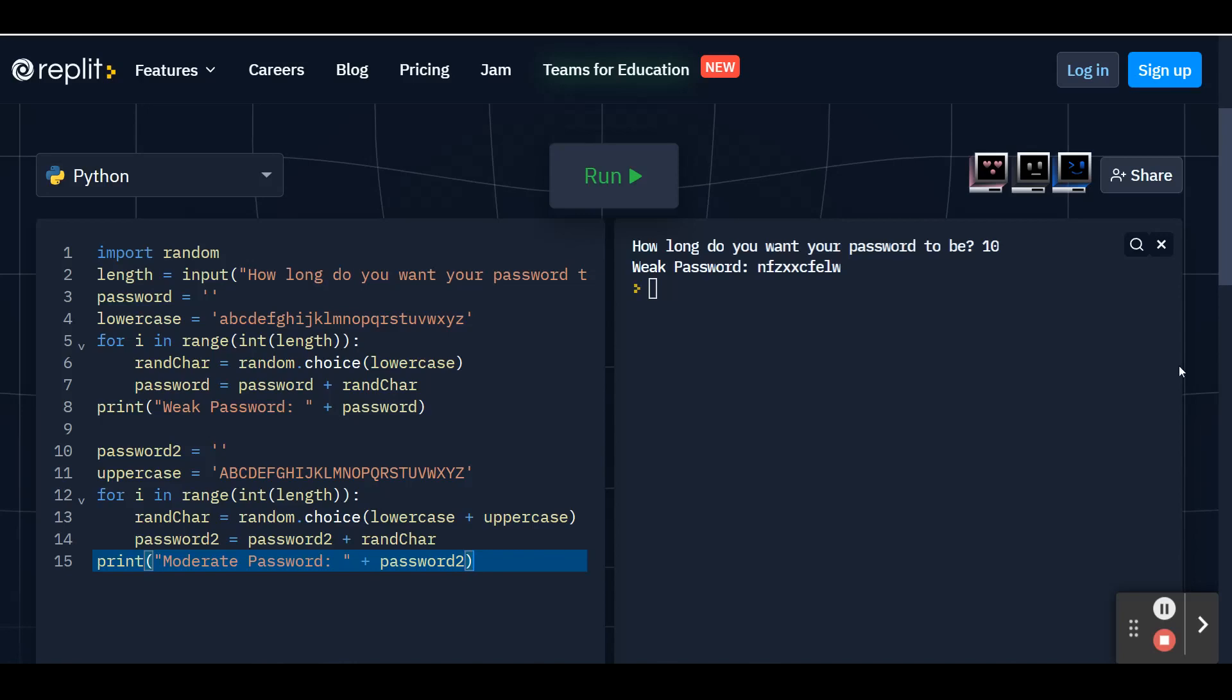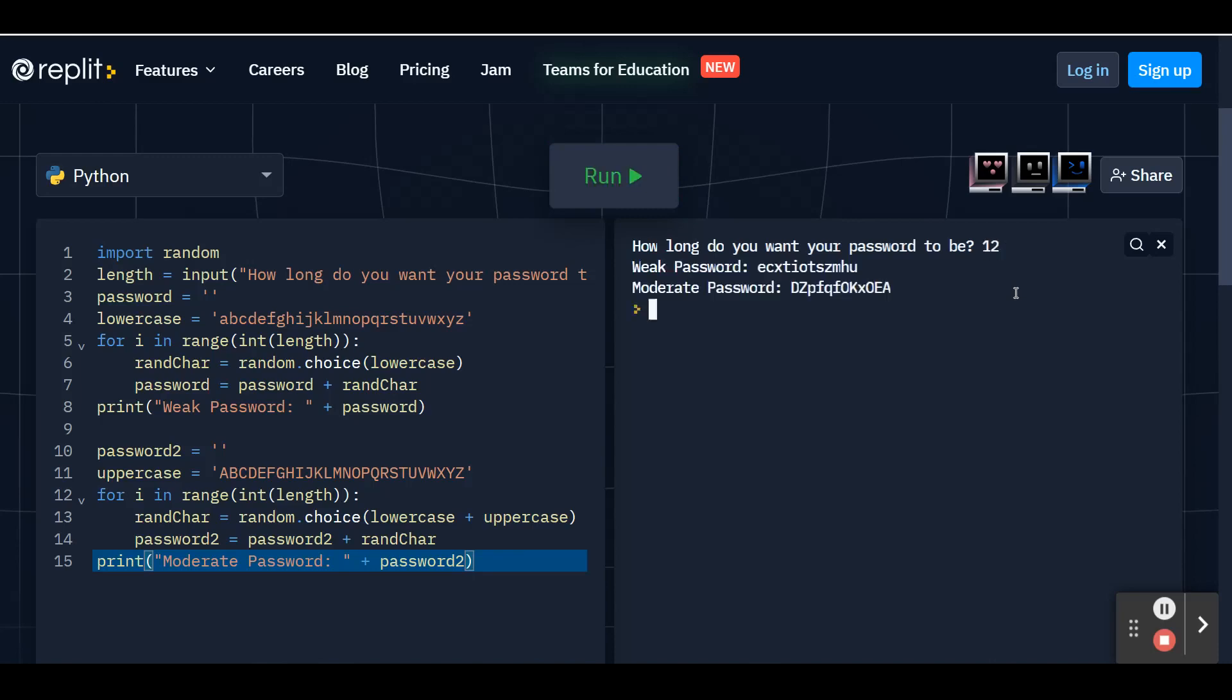Go ahead and press run. And now you'll get the same prompt for your input. This time I'll do 12. And I hit enter. And it'll give you your weak password and your moderate password. So you'll see that they're both length 12. But the weak password will be limited to just lowercase letters. And your moderate password should have a mix of lowercase and uppercase. So now you can see how the moderate password is just a bit stronger than the weak password. So it'll be harder for a hacker to figure that one out.